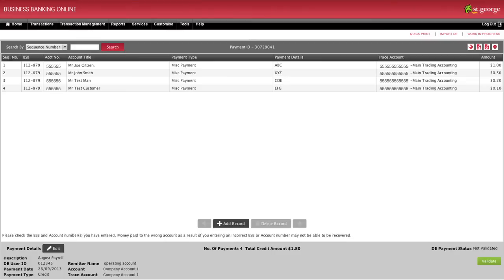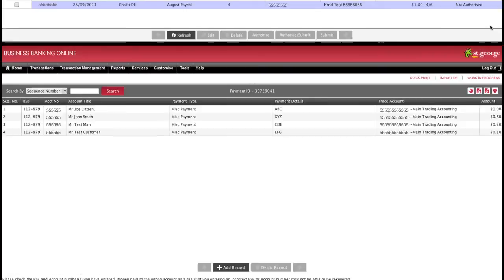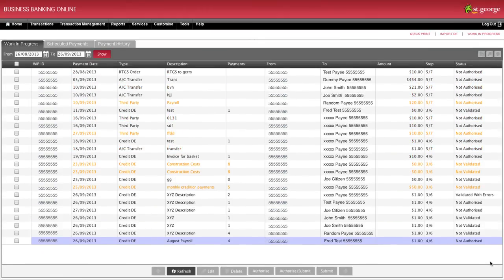It will check that there are no blank fields and that the BSB you have entered is a valid BSB. A receipt will then be displayed confirming your payment. Click OK to continue. This will take you to the Work in Progress or WIP screen where you can continue with authorising and submitting this payment to the bank.